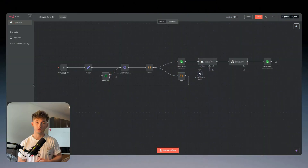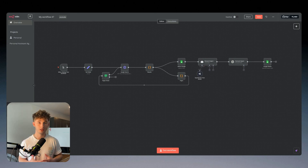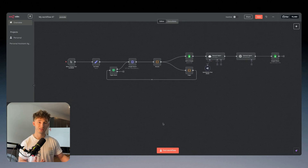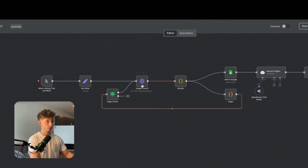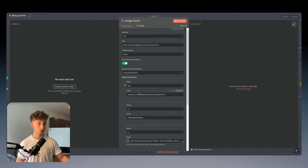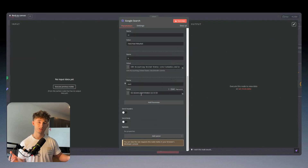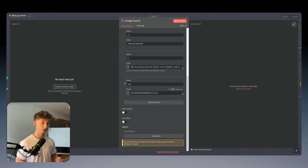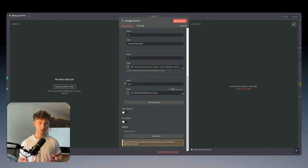Before we start getting into the tutorial and breaking this down step by step, what I want to do first is just show you guys a demo — showcase some of the results this can generate, what it looks like, and all that good stuff. We're going to open up this Google Search node and show you the specific use case. Hypothetically, let's say we are an agency and our target lead that we're trying to reach out to are accountants.